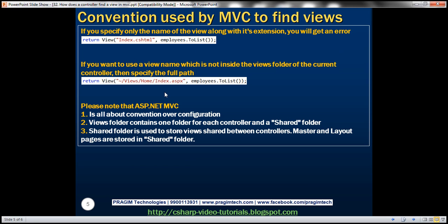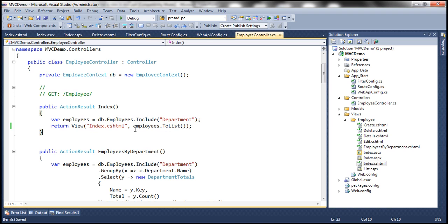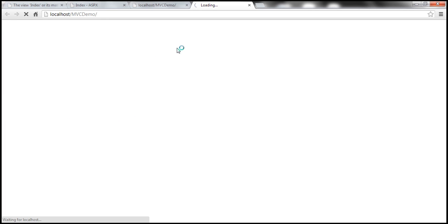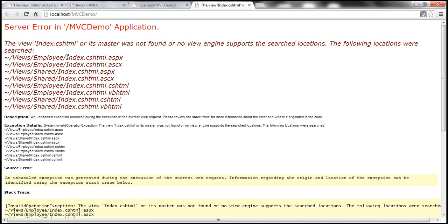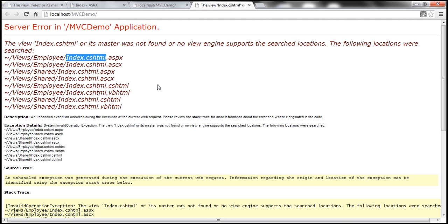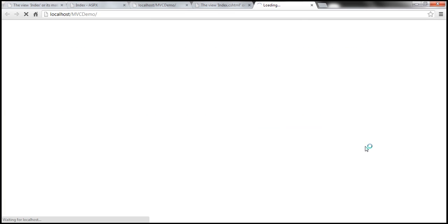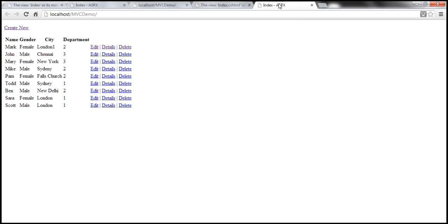If you specify only the name of the view — as I've seen several people do — simply passing the name with its extension like index dot CSHTML, you'll get an error. It looks for a file named index dot CSHTML dot ASPX, treating the entire string as the view name. So if you want to specify a particular view, use the full path. Alternatively, if you specify just the name without the extension, it picks up the ASPX view by default.